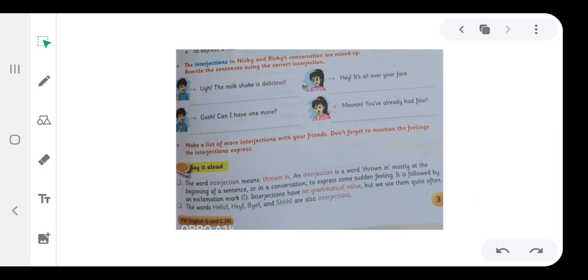The milkshake is delicious. In place of ugh, we will write hmm. Hmm shows contentment of something.